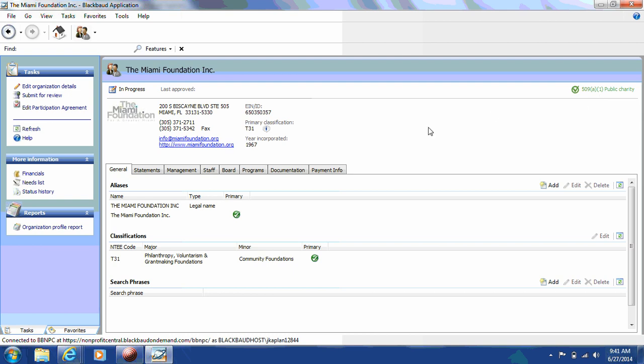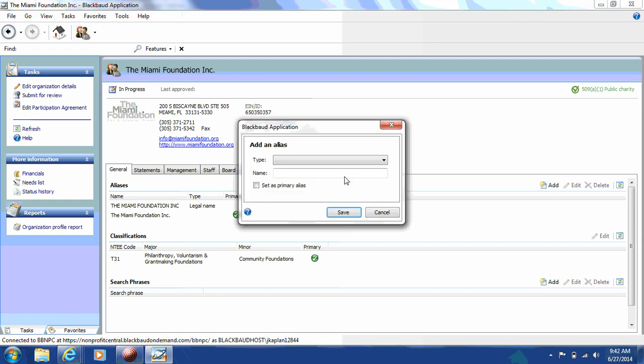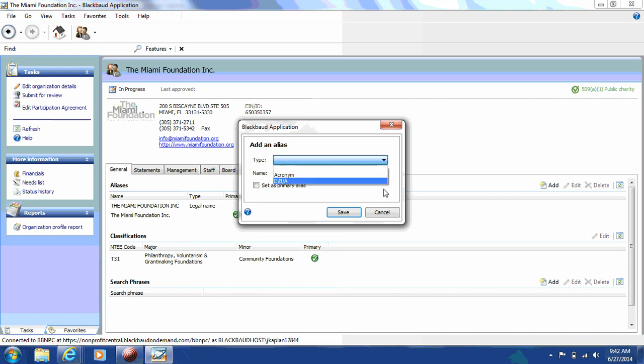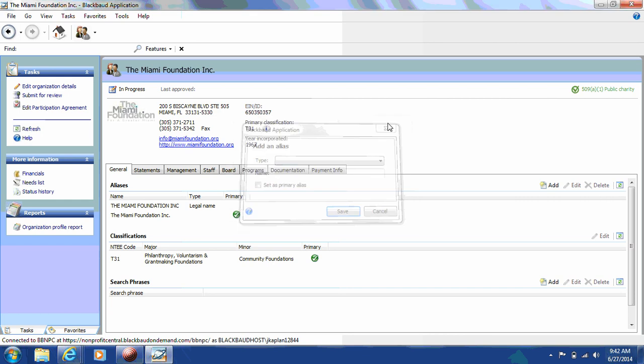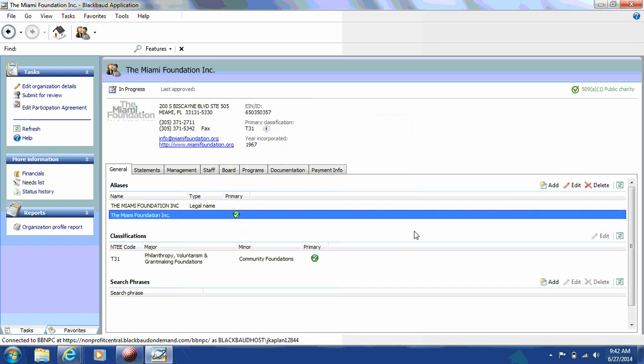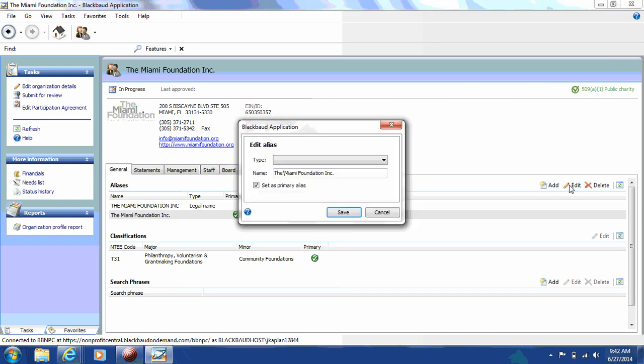So, we'll first start on the general tab. You'll see that there's a box called Aliases. You will go to the right and click Add if you'd like to add an additional alias for your organization. It is important that whatever alias is used and set as your primary alias is the name that you would like your organization to be searchable as. You can edit your already existing alias if you'd like.